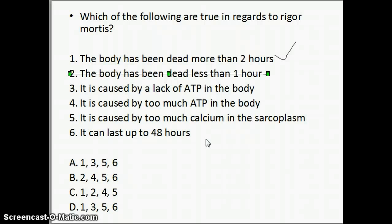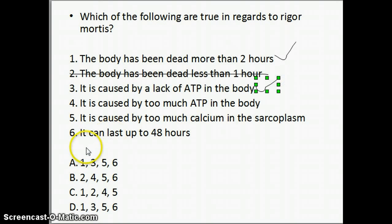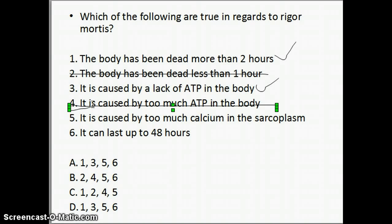Statements three and four have to do with ATP levels in the body after death. Once the body dies, it no longer produces ATP. ATP is produced via cellular respiration, and that no longer takes place once there's no oxygen or sugar being added to the body. So rigor mortis is actually caused by a lack of ATP in the body. Therefore, statement four — that it's caused by too much ATP — would be an incorrect statement.